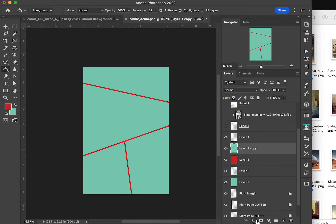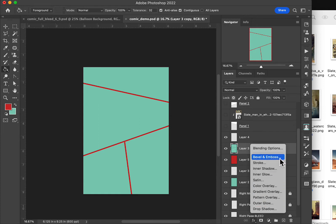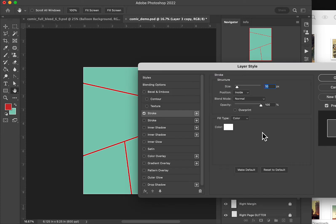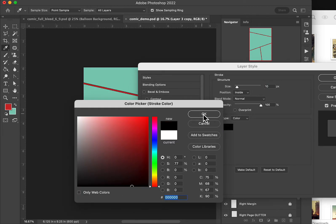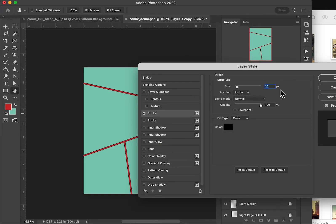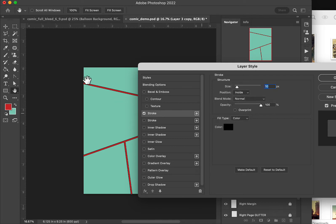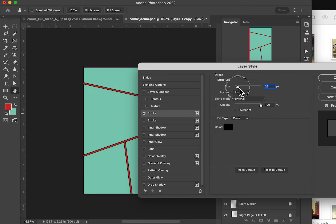We're going to go ahead and add some effects to those. Let's go ahead and add a stroke, and I think I'll make it black, and I'm going to put it on the inside, because we're talking about our panels here. Go ahead and make it a little bit bigger, so it's easy to see.